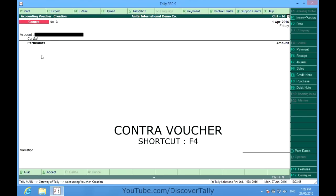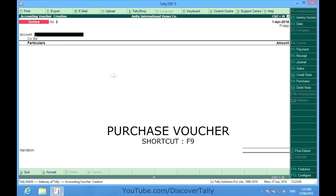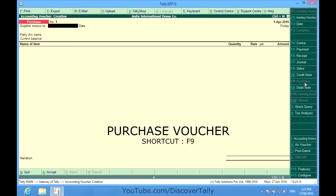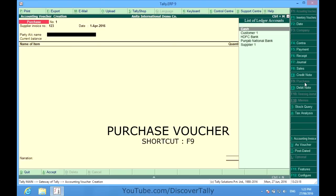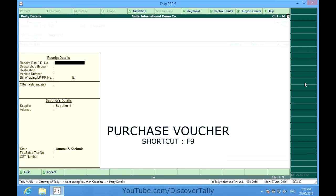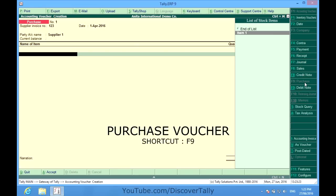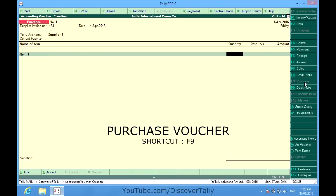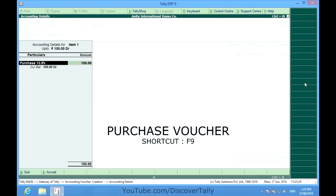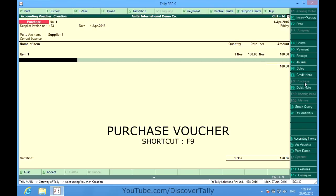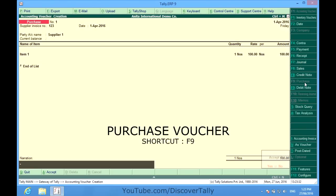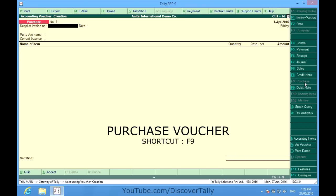So after contra voucher, let me show you something about purchase vouchers and how they are entered. F9 is purchase. Here I enter the supplier invoice number. I have already created a supplier. So I have made a purchase of item 1 for 100 rupees.